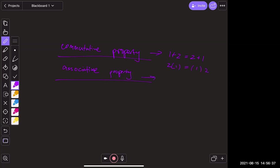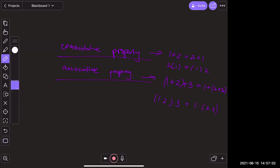The associative property is like: I can do one plus two first and then plus three, or I could do one then plus two plus three. And the exact same idea applies to multiplication: one times two times three is the same thing as one times two times three in any grouping.